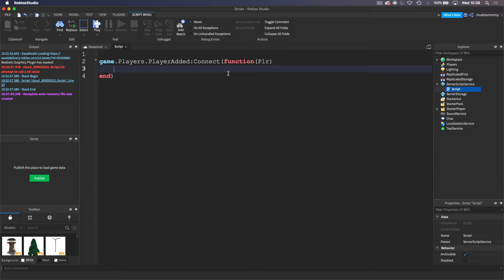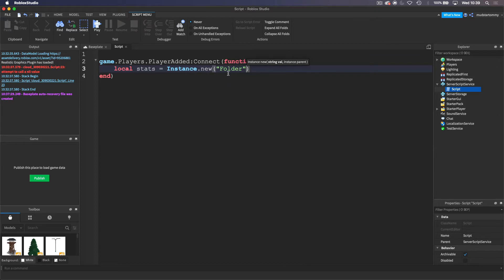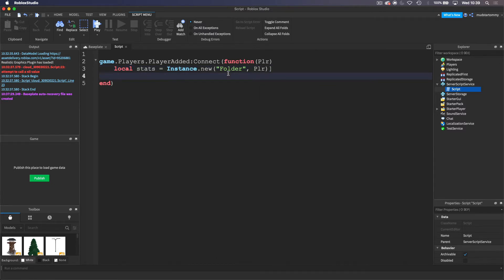This is where it's going to hold all of the data that we want. First of all, I'm going to create a variable — I'm going to call it 'stats' — and then we want this variable to be creating that folder. So we're going to need to do Instance.new. What this is doing is basically creating it, and we want to create a Folder, and then we want to give it the parent — we want to put it inside of the player, PLR. And then we want to name it, so stats.Name, and we want to name it 'leaderstats'.